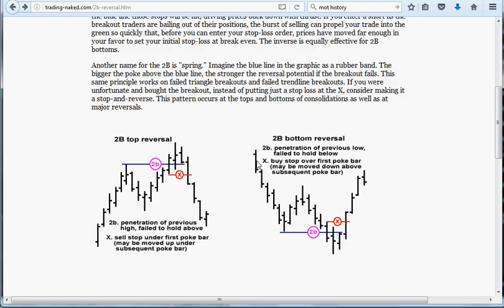Target-wise, it says you would go for the start of Swing 1. I always go for some sort of congestion area where we've got support becomes resistance and so on. Stop-wise, below the low of the entry swing — so the low of Swing 3.